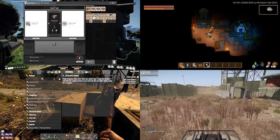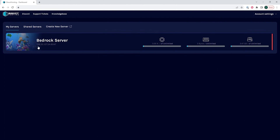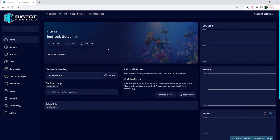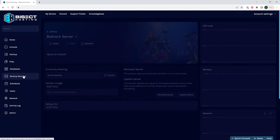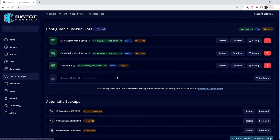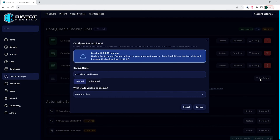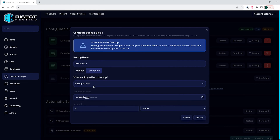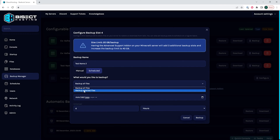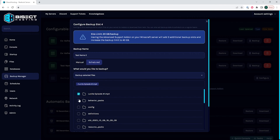Now we will go over how to schedule a configurable backup. From the BisectHosting games panel, we will choose the server that we would like to configure a backup on, then choose the backup manager tab. We will then select the configure button and one of the backup slots, input a backup name, and choose the scheduled option as opposed to the manual option. Then from the drop down menu, we will select either backup all files or choose which files we'd like to backup.